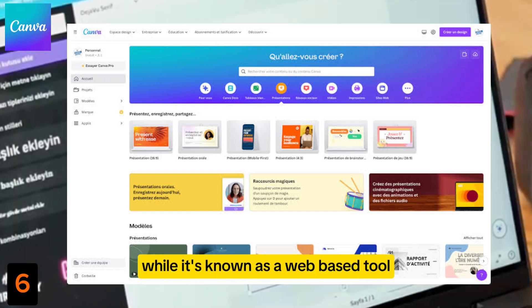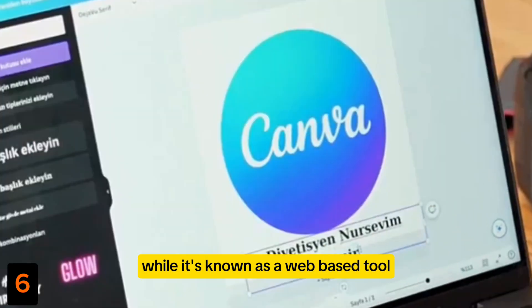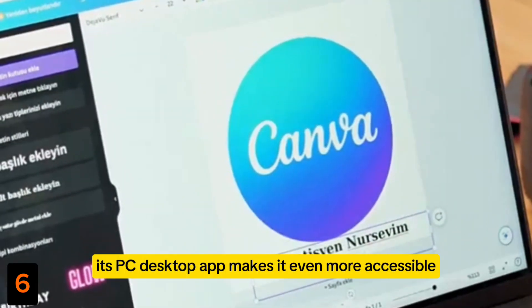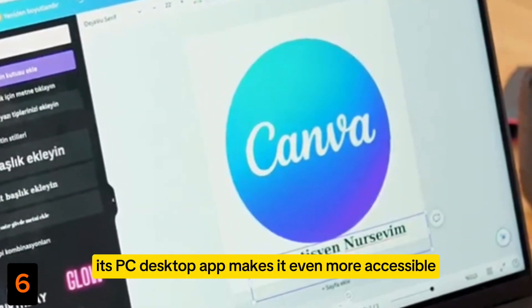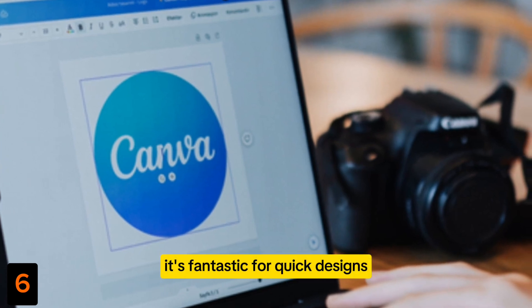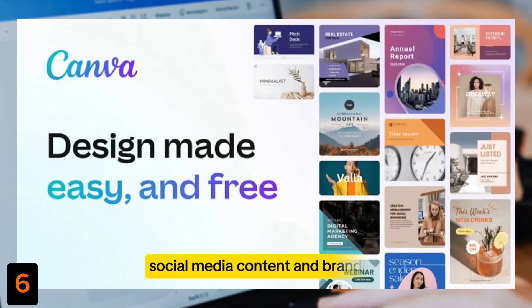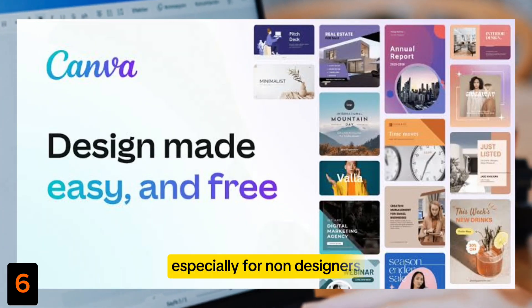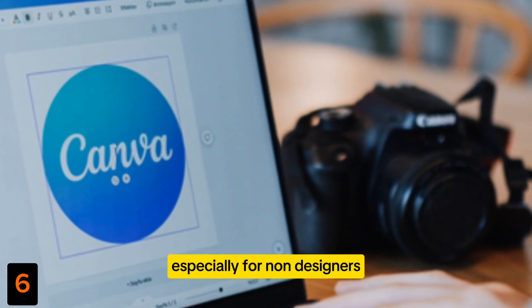Number 6: Canva. While it's known as a web-based tool, its PC desktop app makes it even more accessible. It's fantastic for quick designs, social media content, and branding, especially for non-designers.